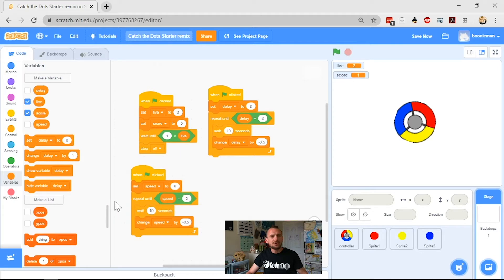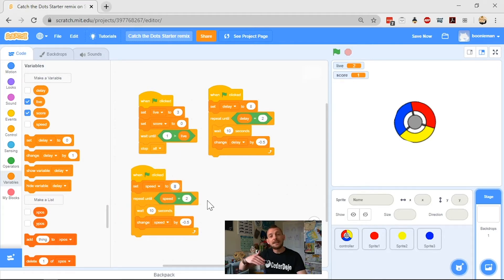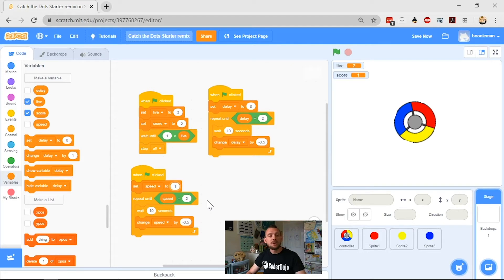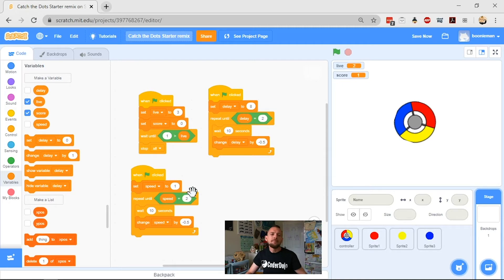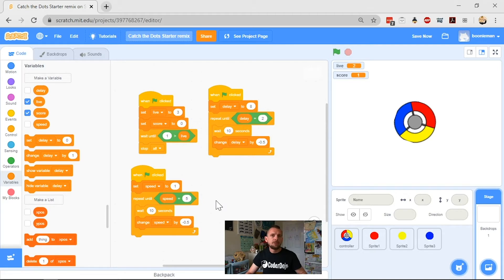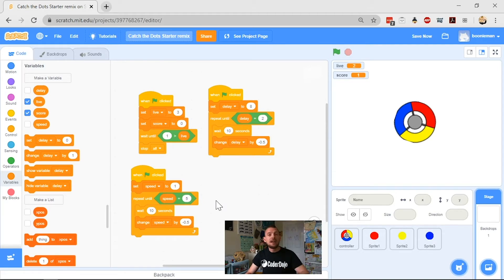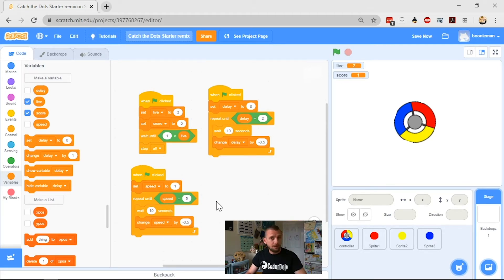We want speed to start at a low number and get bigger. And that number is going to start at one. We'll start speed at one. We're going to repeat until speed equals five, but you can put whatever number you want in here. Remember, the bigger the number, the faster the dots will go. So that's your upper limit of the speed on your dot. So I'm going to have mine stop once it gets to five and not get any faster.